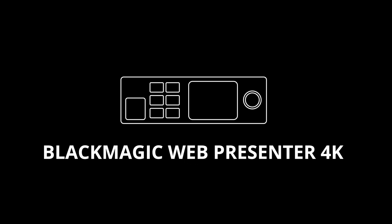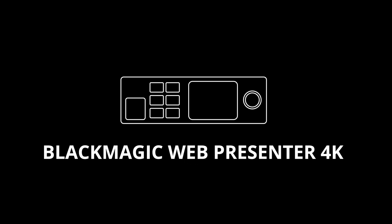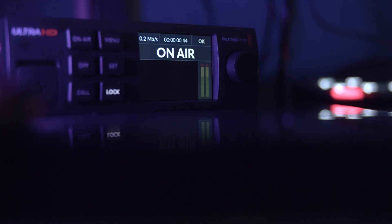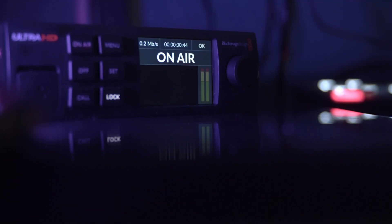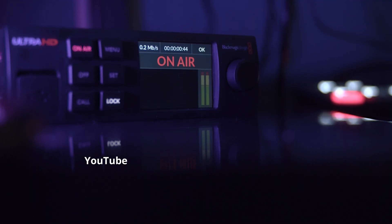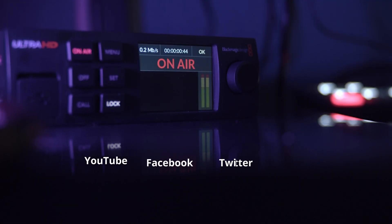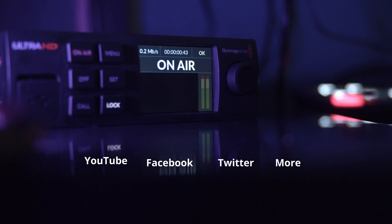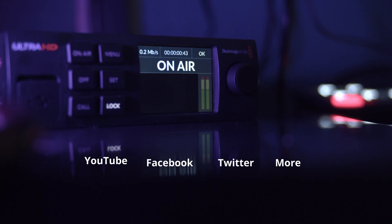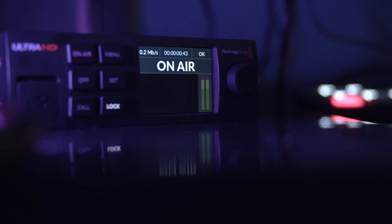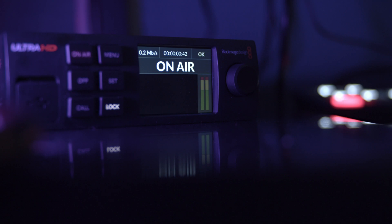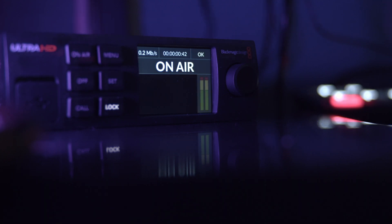The Blackmagic Web Presenter 4K is a powerful, complete streaming solution that allows you to stream via Ethernet to YouTube, Facebook, Twitter, and all of your favorite streaming platforms. It even has built-in USB connections that work like a webcam, meaning you can connect to a computer and spice up your video conferencing experience on platforms like Skype and Zoom.